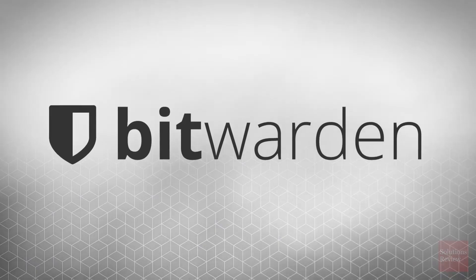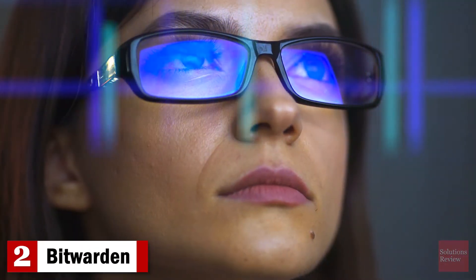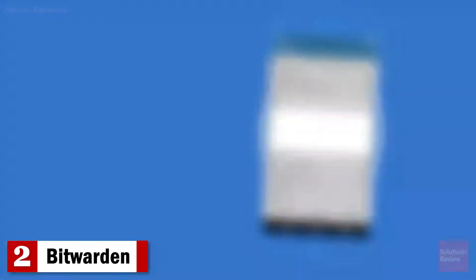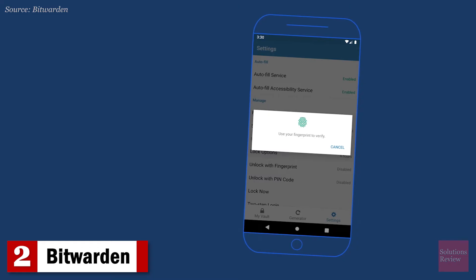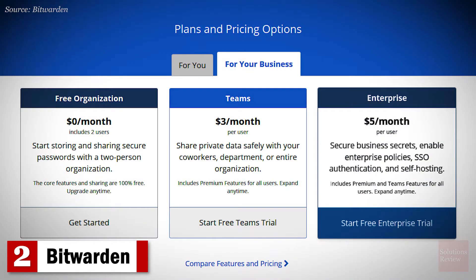Number 2. Bitwarden. This open-source program can lock passwords with end-to-end encryption and salted hashing, with both personal and business options available.